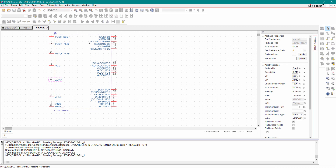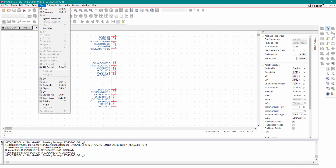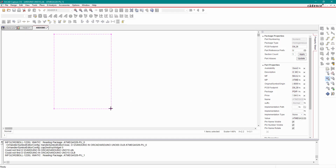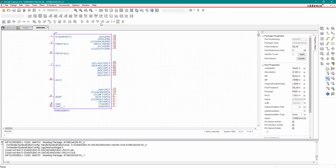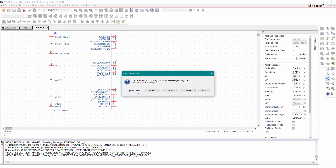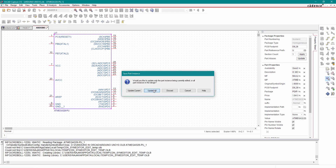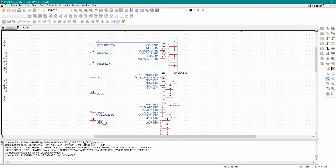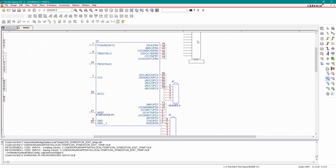Now place the ground pin. We will place our boundary on this — go to Place Rectangle, click on the first point, drag the rectangle to the other side, then right-click and close it. Select Update All, click Yes. Now we can connect all these headers with this microcontroller.